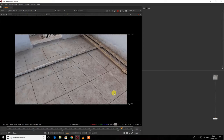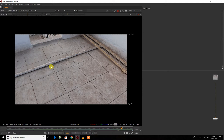Hi guys, welcome to my channel Vishal VFX. Today in this tutorial I'm going to teach you how to remove a pipe from footage. I'm going to share the techniques I use to remove such objects. Before starting, please do like and subscribe to my channel, and you can comment if you don't understand anything — I'll help you out.